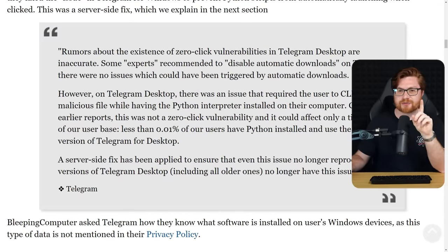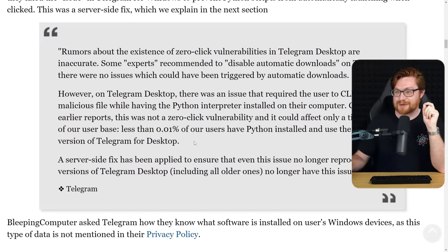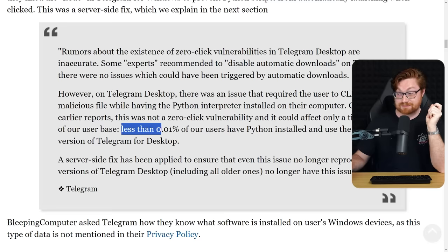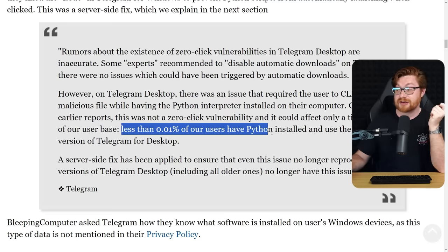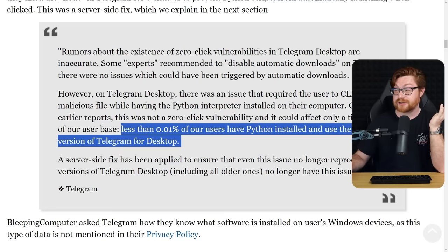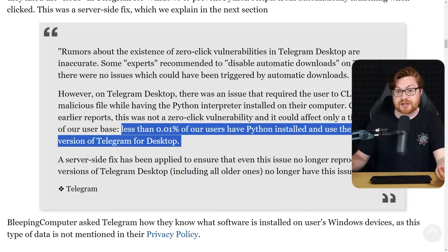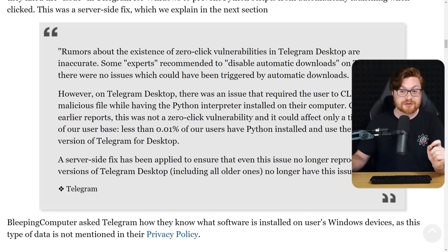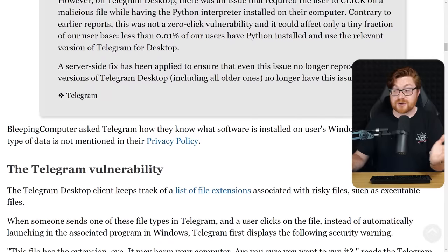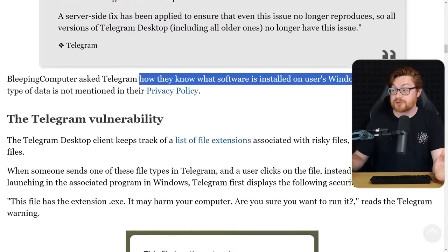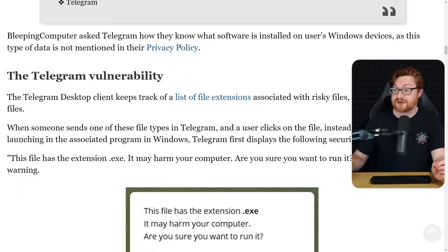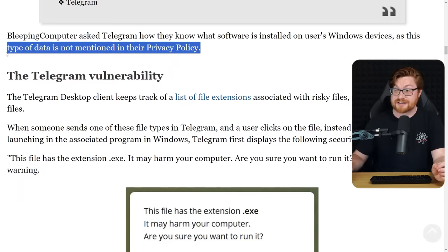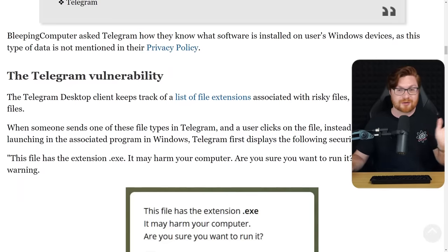Kind of an interesting thing here from the dialogue of Telegram, and I appreciate bleeping computer maybe adding a harping on this a little bit. They say less than .01% of their users have Python installed and used that old, now unpatched version of Telegram on Windows. Bleeping computer goes and says, okay, I don't know how you might know exactly that percentage, not sure what you know of the software that's installed on your Windows devices.